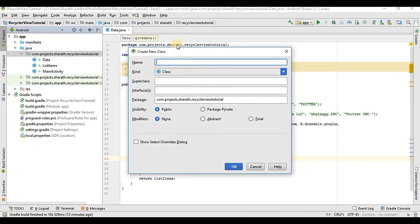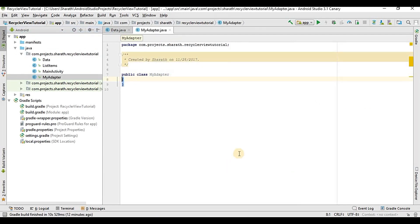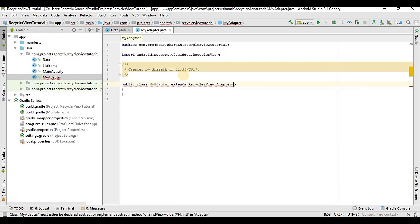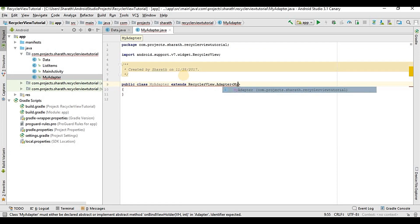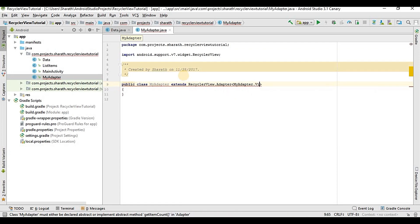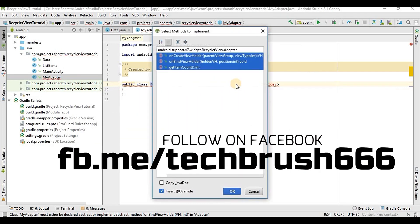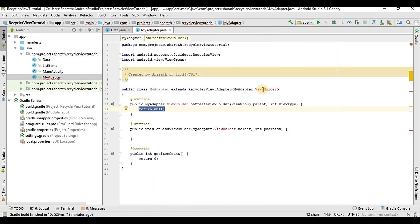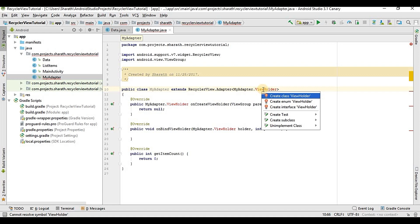We'll create a new Java class and name it as MyAdapter. This extends RecyclerView, so we will extend RecyclerView.Adapter and pass the generic class MyAdapter.ViewHolder. For now it will show an error because we need to implement the different methods, so first we'll implement the methods — we need all these methods, so click OK.